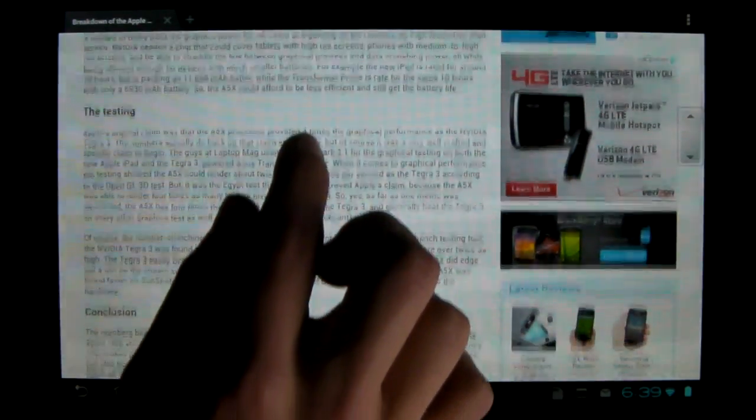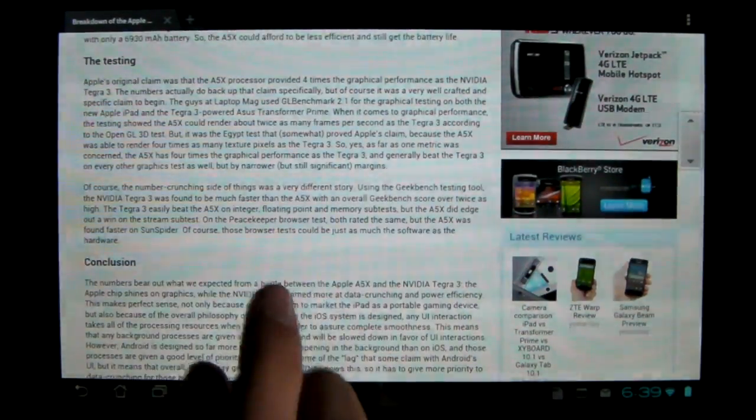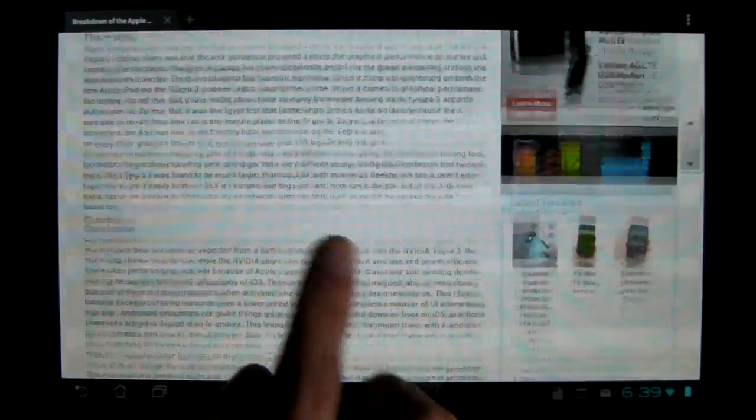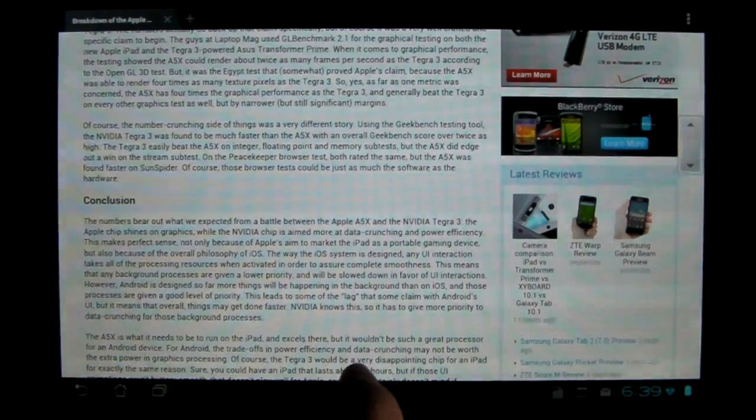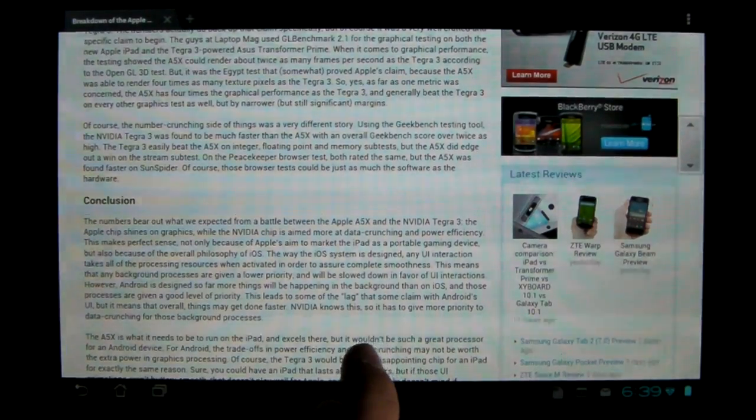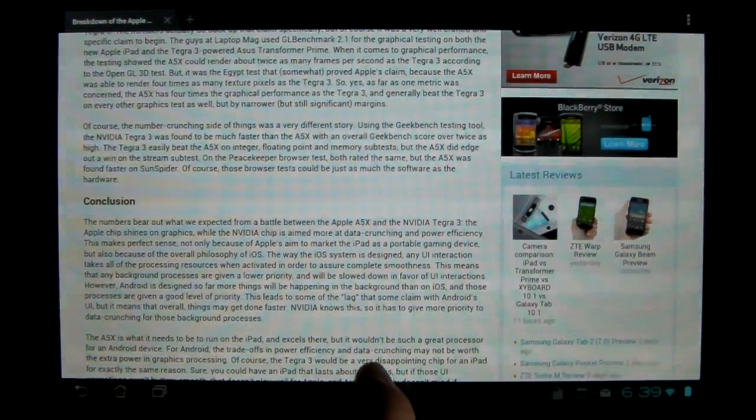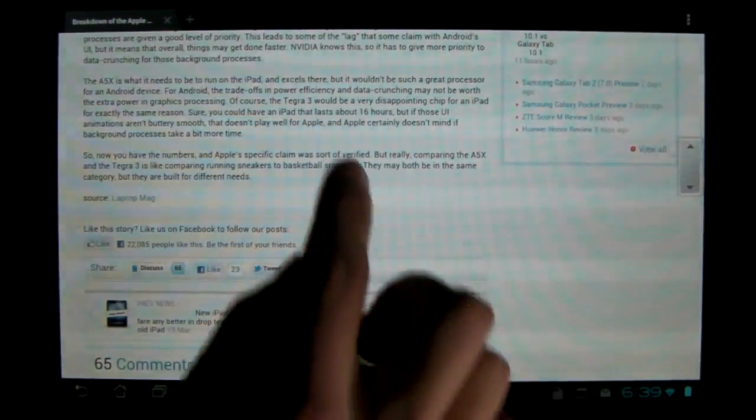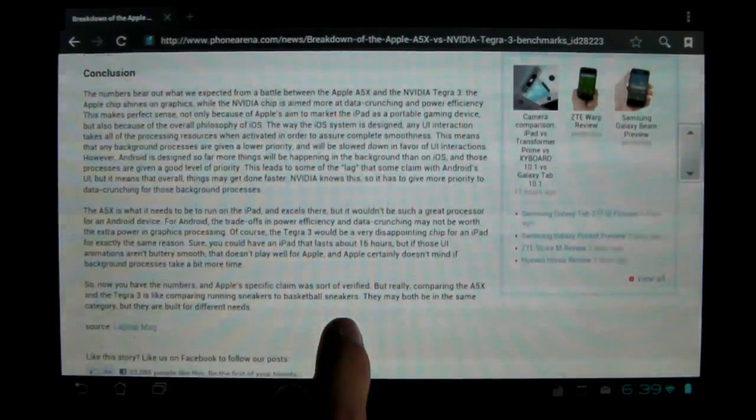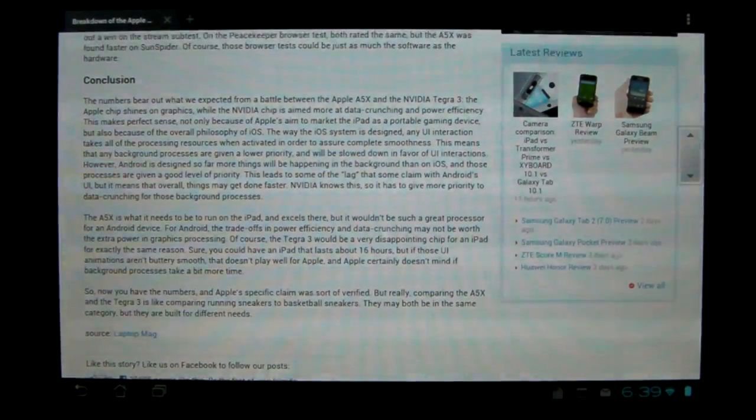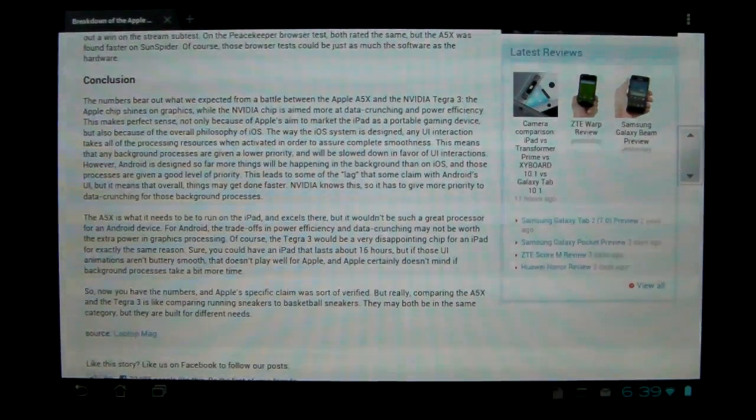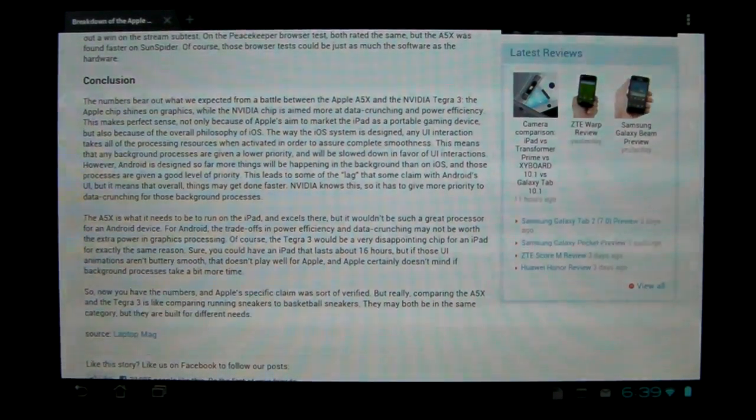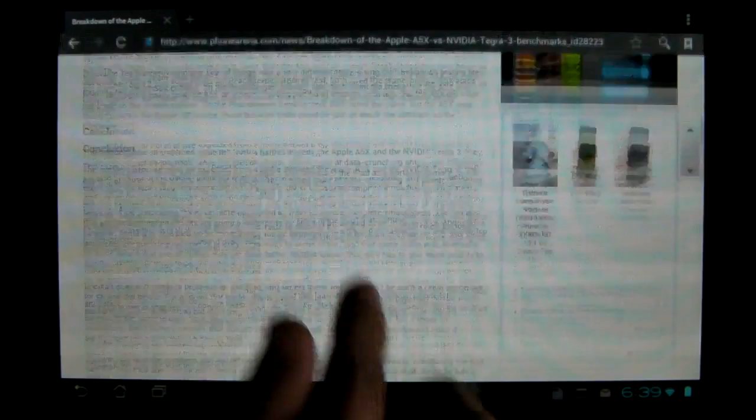This was, of course, only one test in which they actually did have four times the power. But in all the other tests, it's pretty much a tie, and I'm going to get into that now.